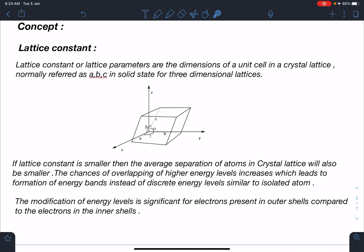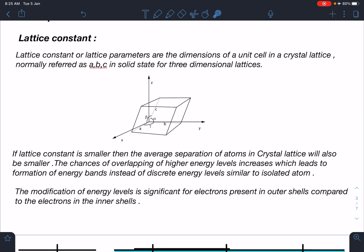This question is directly based on an NCERT diagram. Let's define what exactly a lattice constant is. Lattice constants or lattice parameters are the dimensions of a unit cell in a crystal lattice, normally referred to as a, b, c in solid state for three-dimensional lattices. If the lattice constant is smaller, then the average separation of atoms in the crystal lattice will also be smaller, meaning the size of the unit cell is going to be smaller.